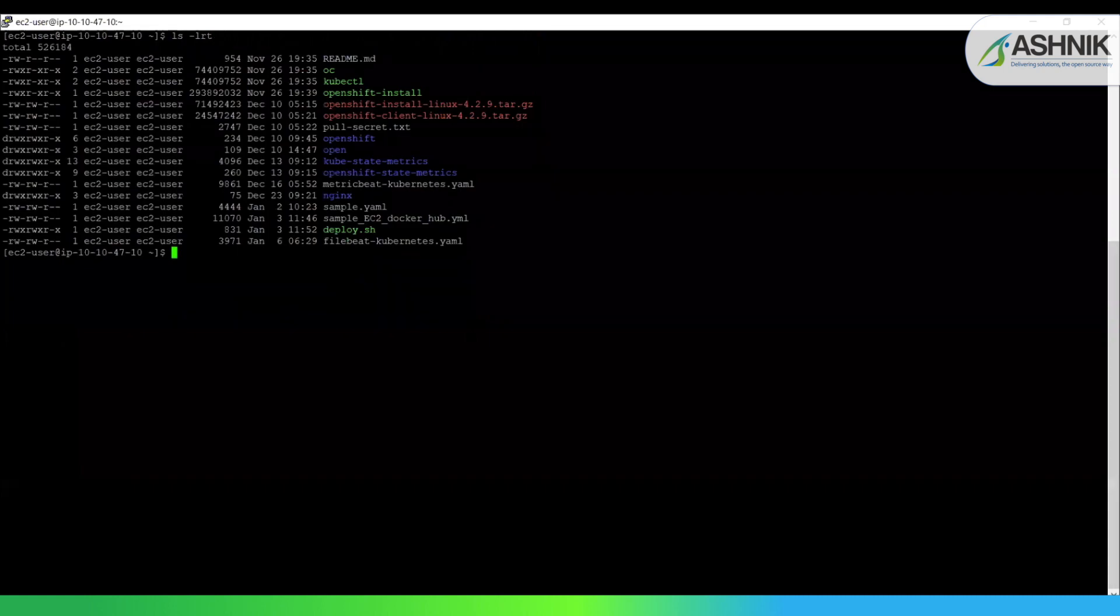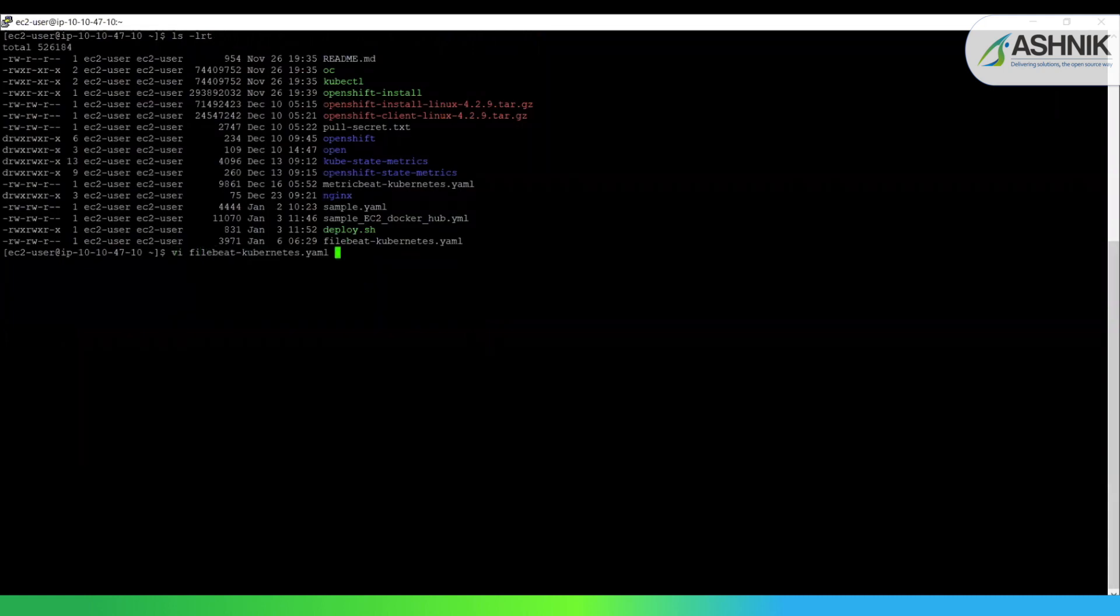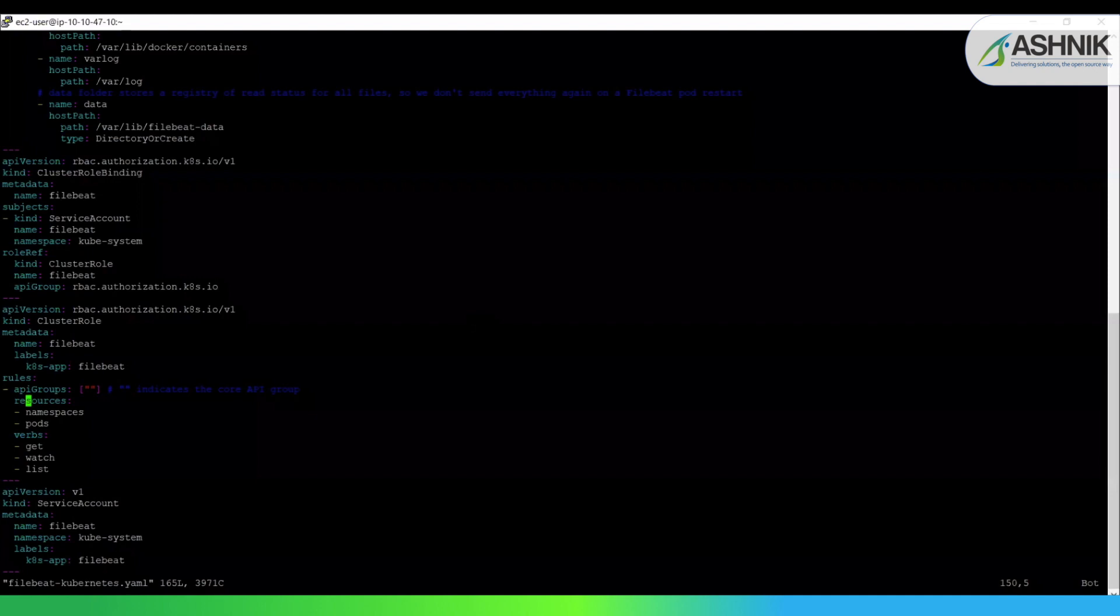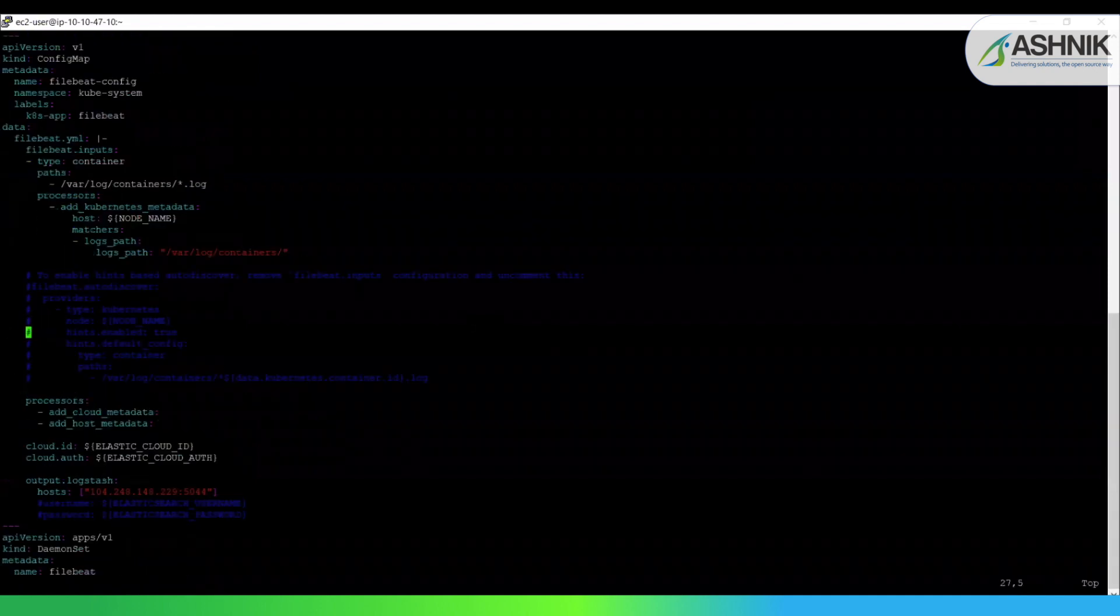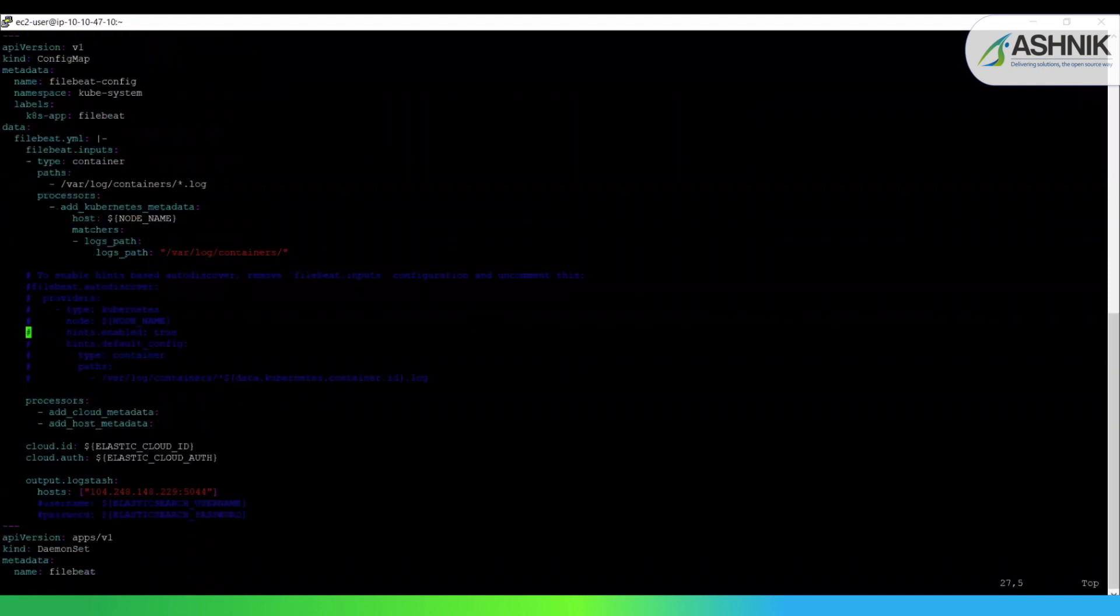So I'll show you how this Filebeat YML file looks like for the Kubernetes daemon set, for Filebeat to run as a daemon set. So this file name is Filebeat Kubernetes YML file. By deploying this Filebeat as a daemon set, we ensure that we are running a Filebeat daemon on each node of the cluster. You can see the configurations defined here. That is the config map and the name of the metadata, which is Filebeat config namespace is kube-system.